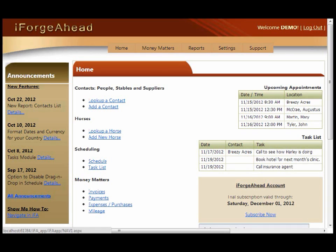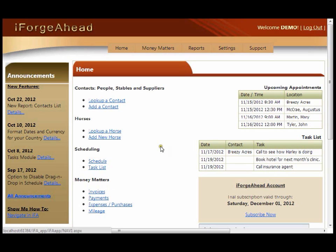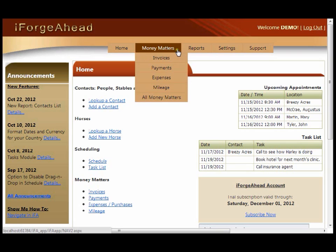In this tutorial you'll learn how to create a new invoice on the full screen side of iForge Ahead. To begin from the home screen, you can click on invoices, or from anywhere in the system go to the menu bar at the top and under Money Matters click invoices.